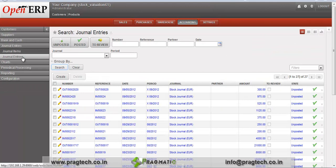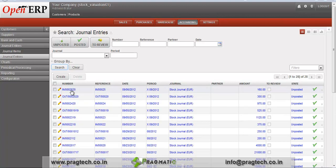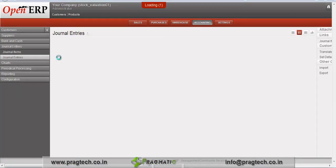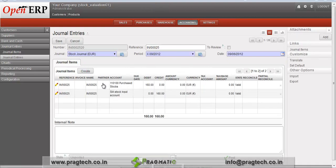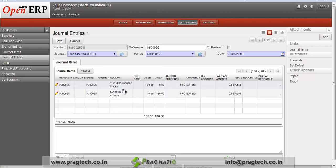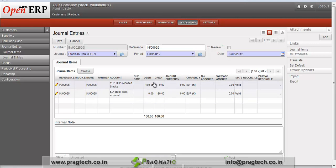Go to the accounting menu and click on general entries. We can see our general entries — for incoming shipment 0.25, a journal entry has been created. If we edit this entry, we can see the journal items for this incoming shipment, including account details: the stock input account and the purchase accounts.